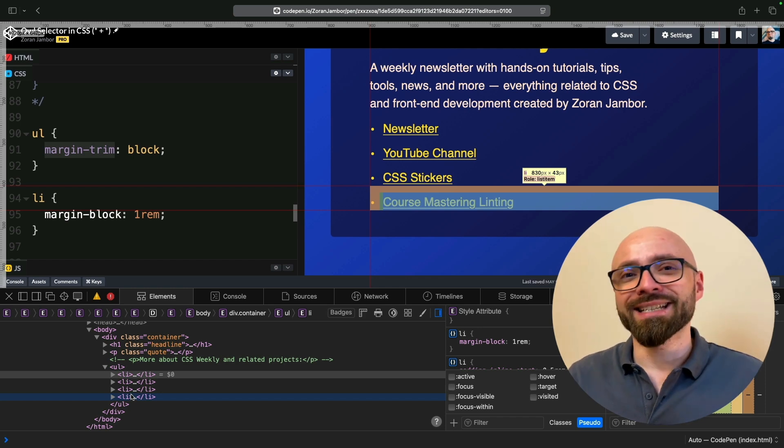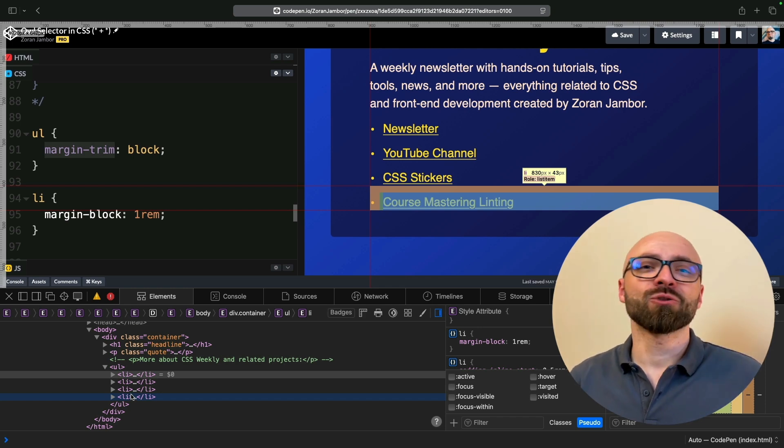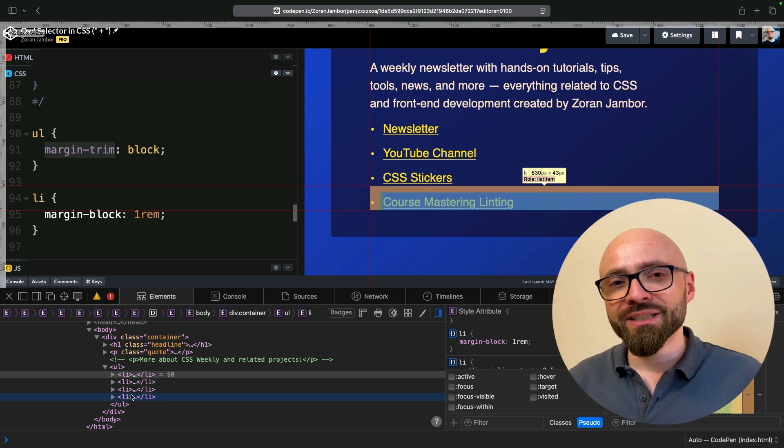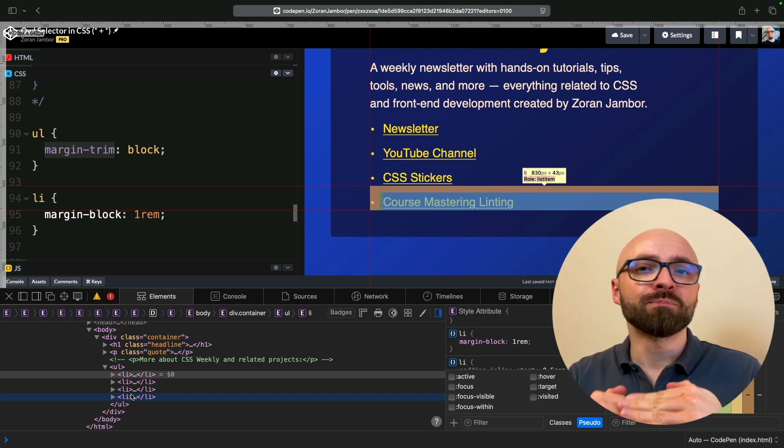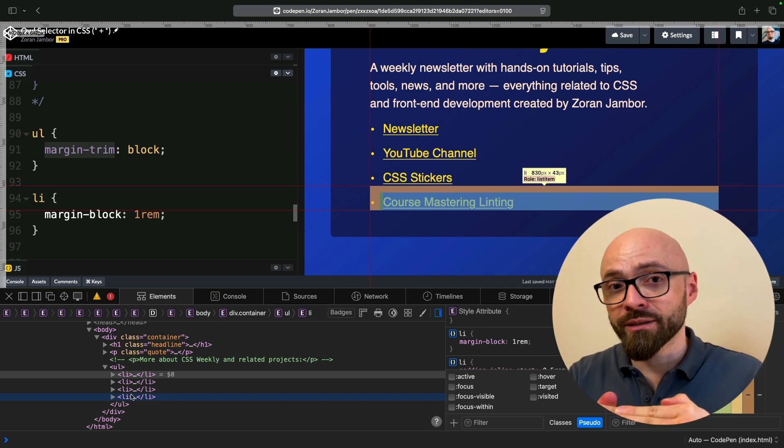In short, this is exactly what margin-trim property does. It allows you to trim margins from child elements if they are next to the parent's container's edges.